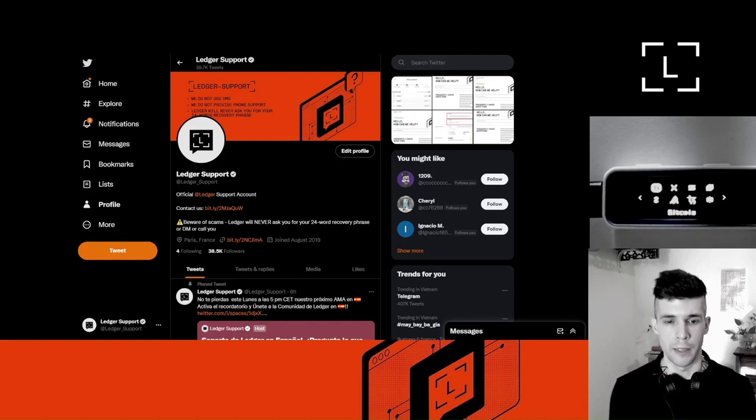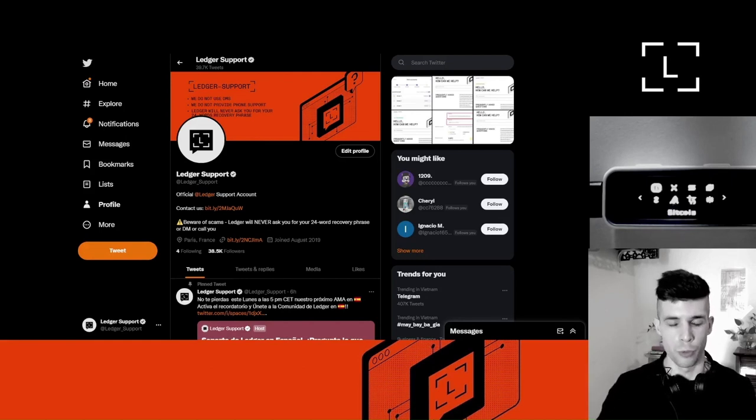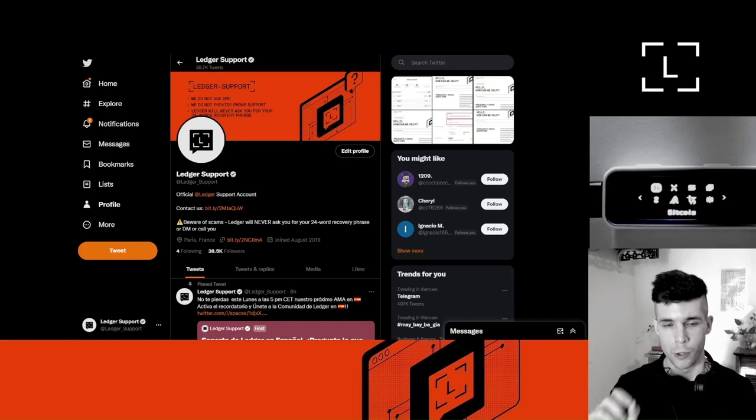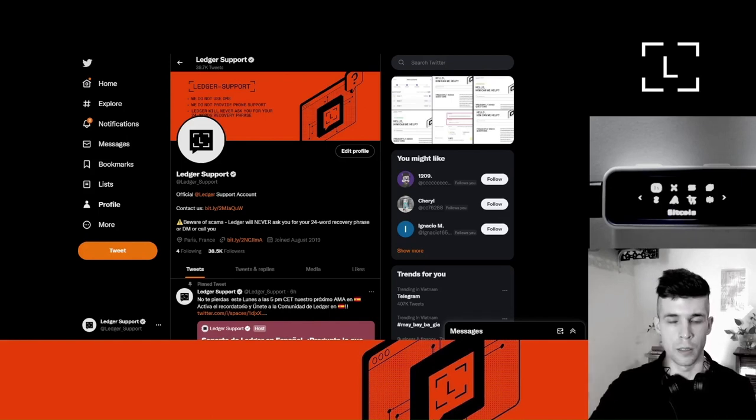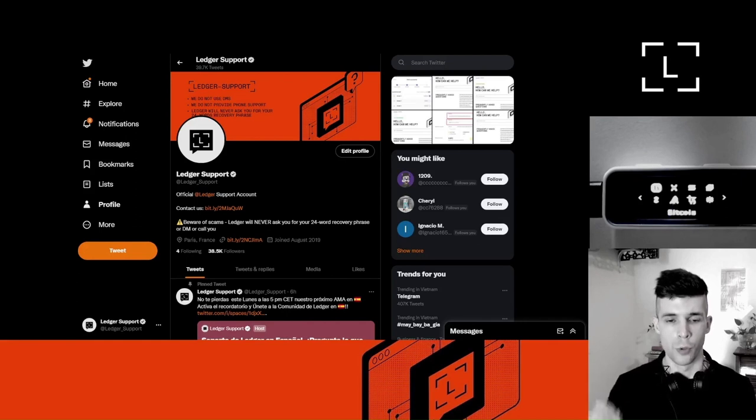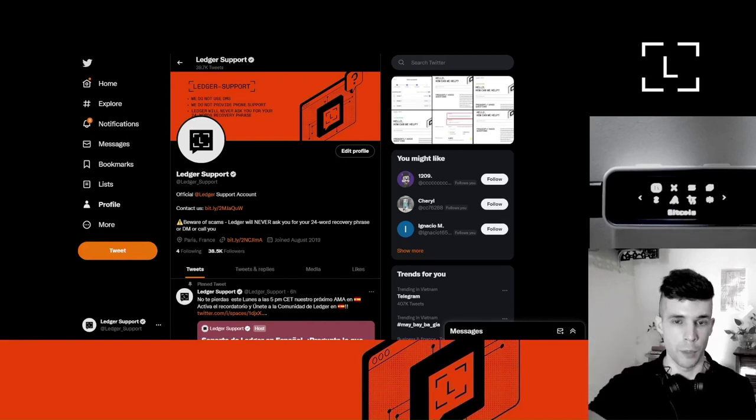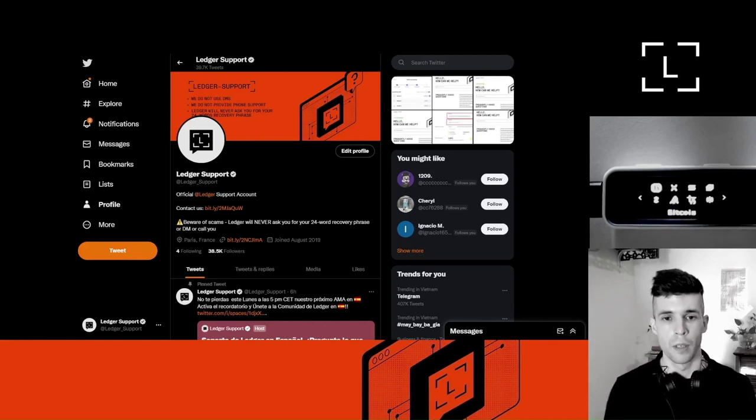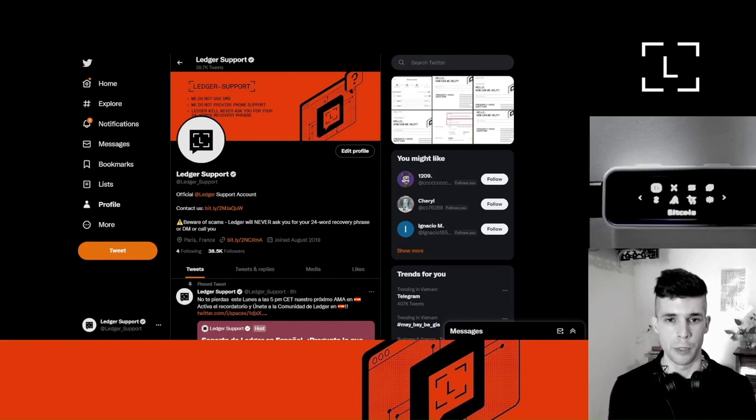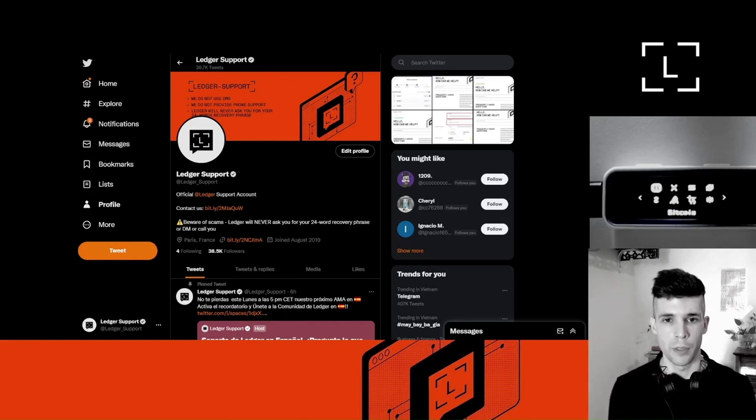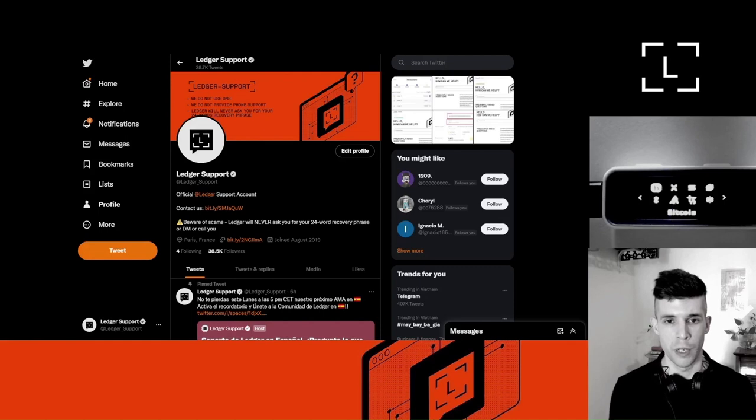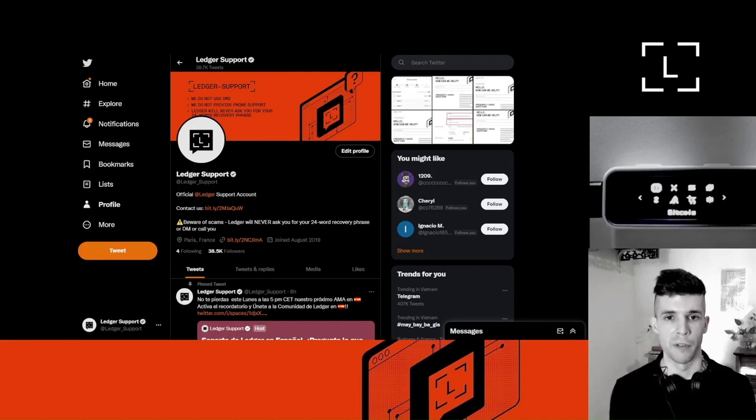First of all, our account is ledger underscore support. That's ledger underscore support. So always make sure to double check the name and also to check that we have the check mark. The other thing to keep in mind is ledger will never, never DM you. The third thing to keep in mind is that we will never, ever ask you for your 24-word recovery phrase.